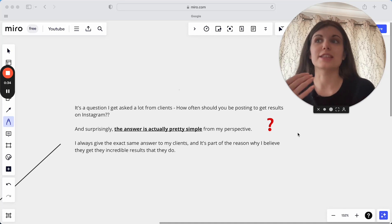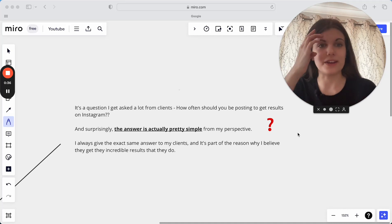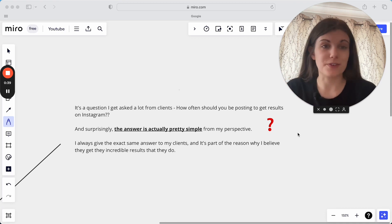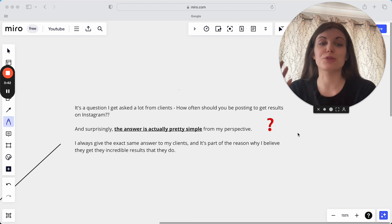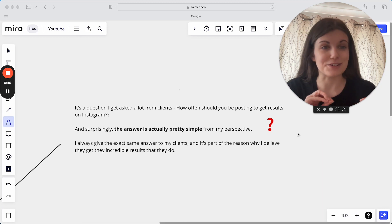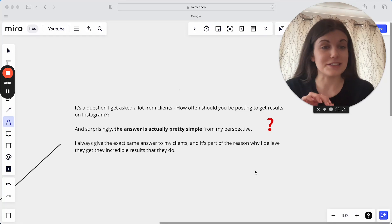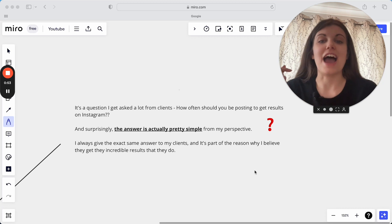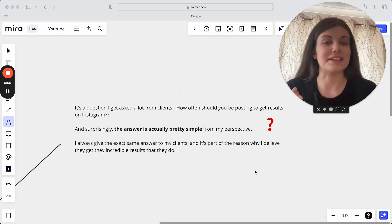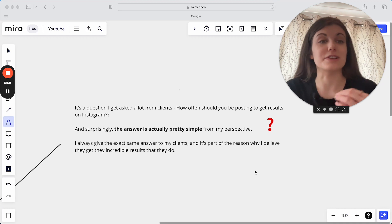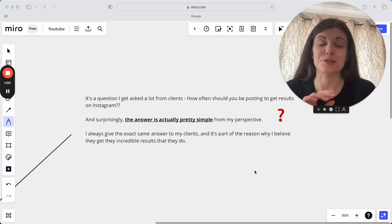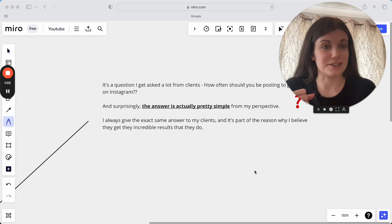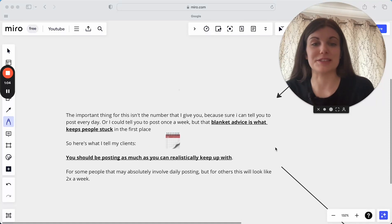And especially when we're trying to grow on Instagram, when we're trying to get better results from Instagram, that can be one of the first things we ask ourselves is how often should we be posting? Should we be posting more? Should we be posting less? Is there a secret formula? Is there a correct answer? I believe that there is a correct answer, but it's probably a lot simpler than you're actually thinking it is. And as I said, I give the exact same advice to all of my clients here. And I think this is a big reason why they get the sustainable results they do because of the answer to that I would give to this question specifically.